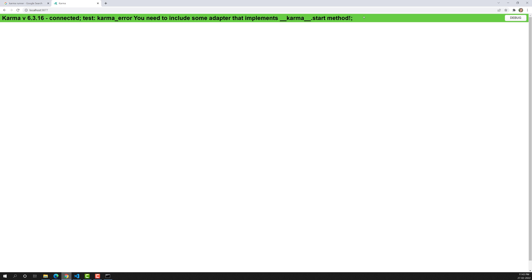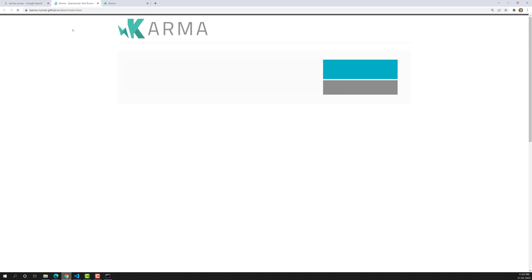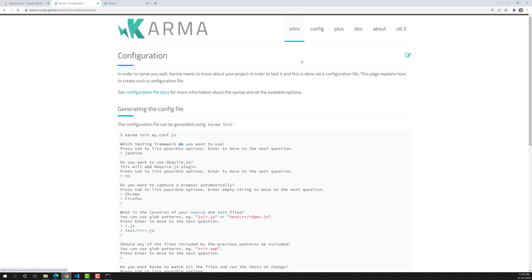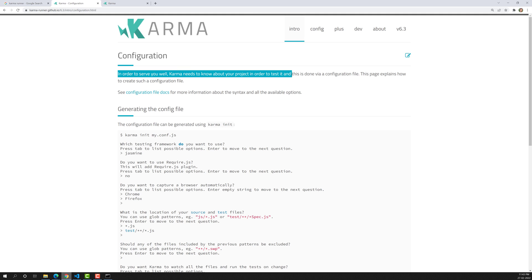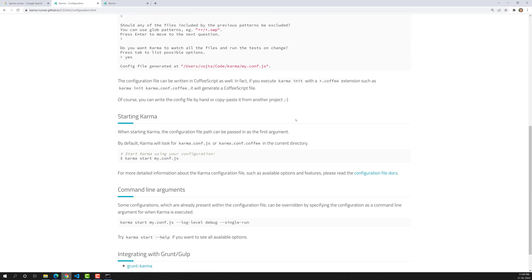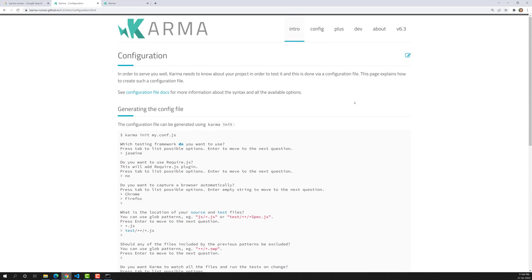Wherever you are writing the test files, we need to create a configuration file and provide the configuration. If you go to the Karma Runner documentation, the first phase — installation — is completed. Now we need to do the configuration. As the docs say, 'in order to serve you well, Karma needs to know about your project in order to test it, and this is done by a configuration file.'